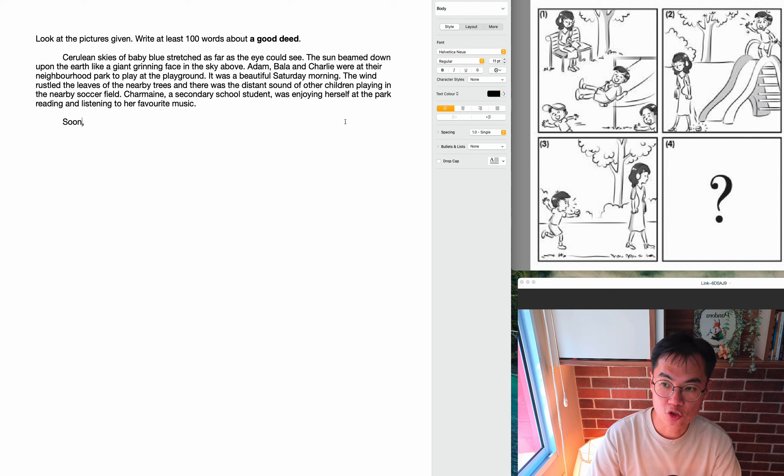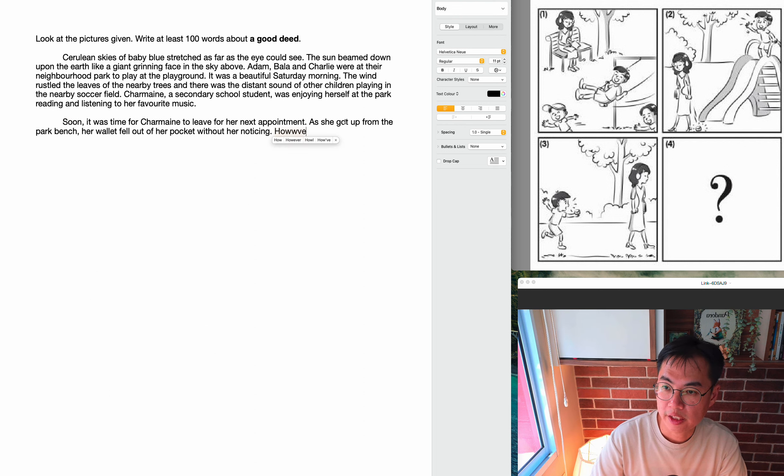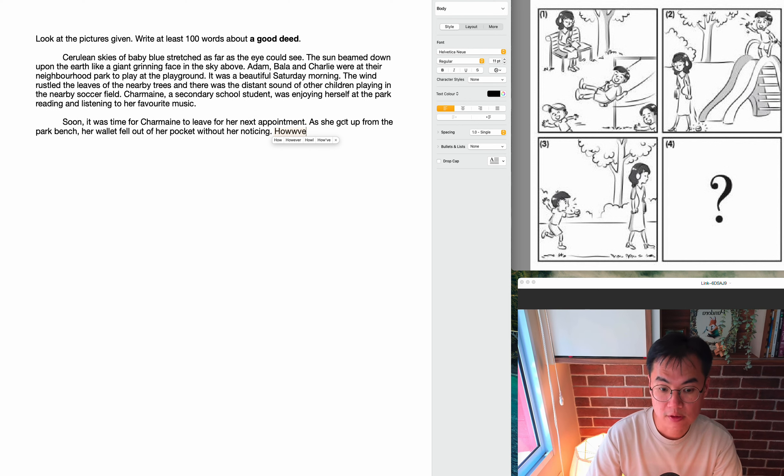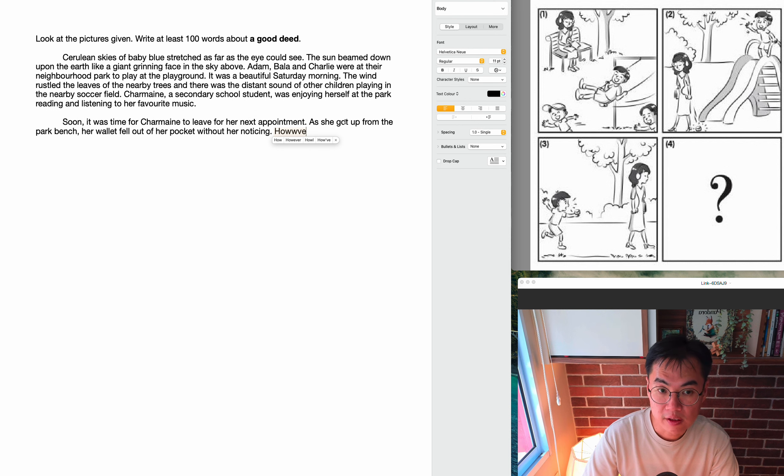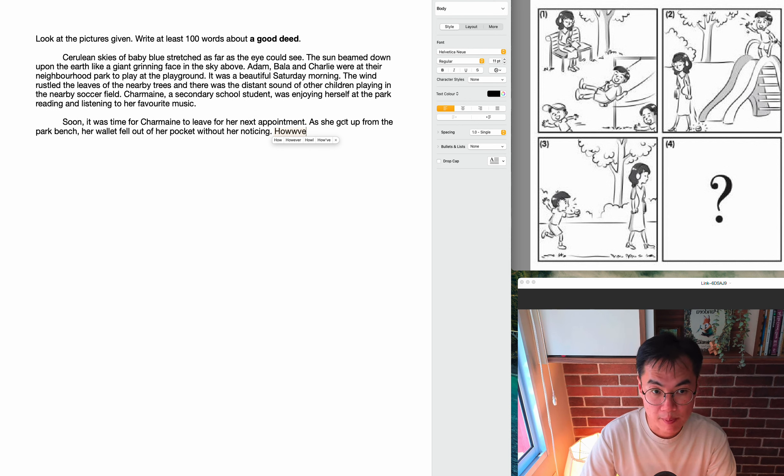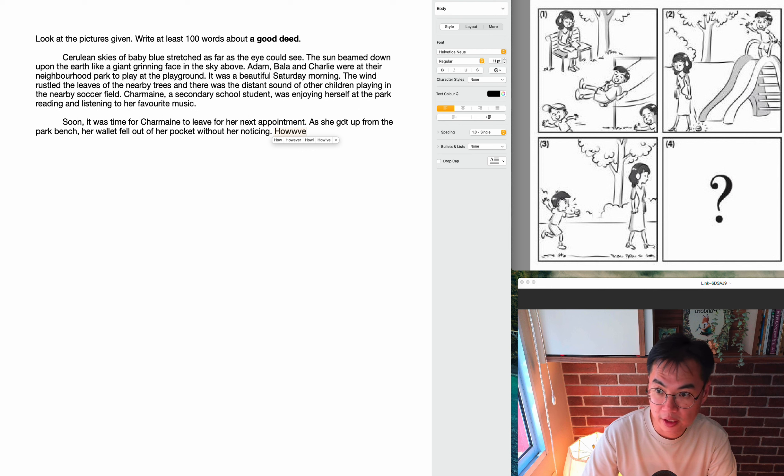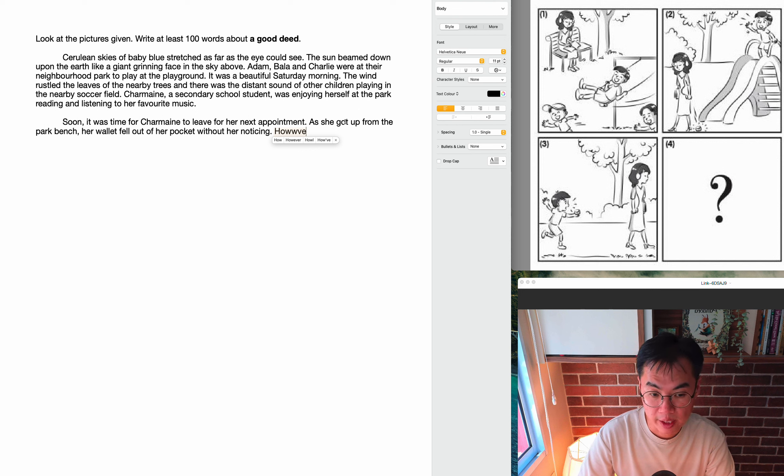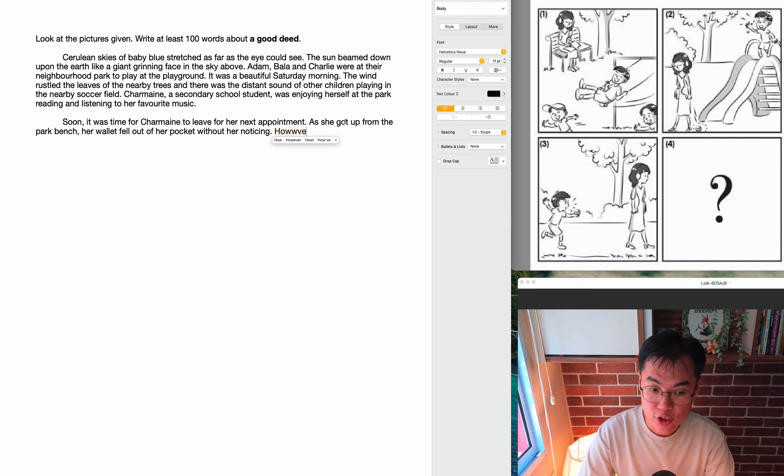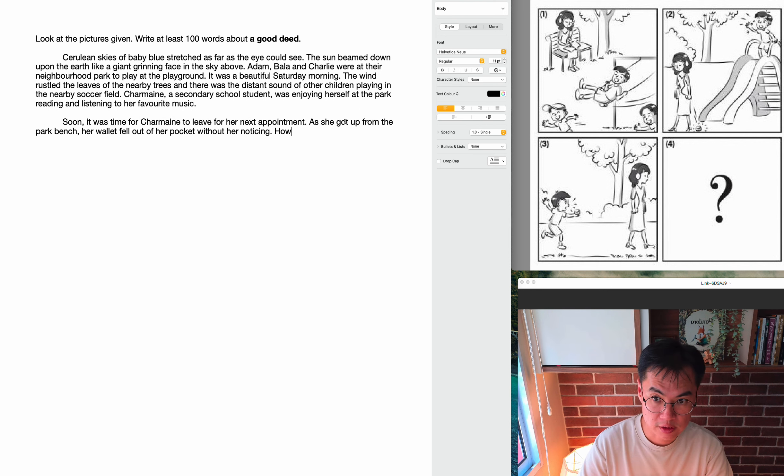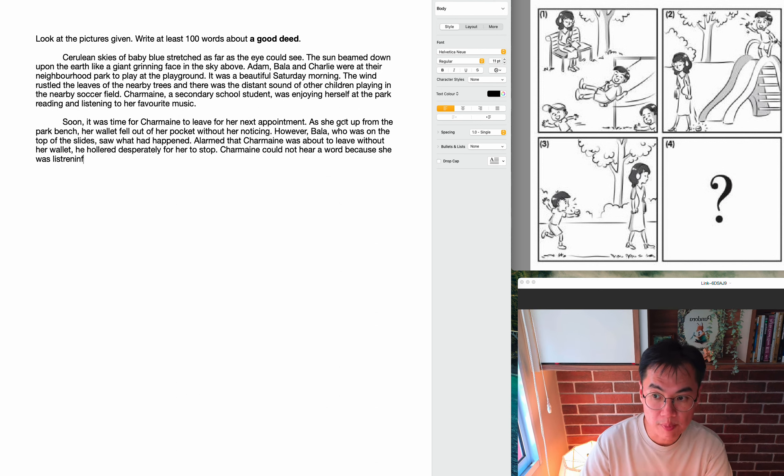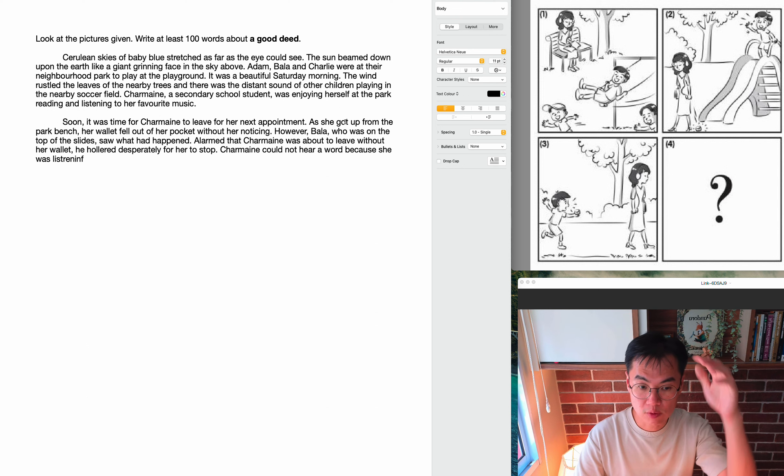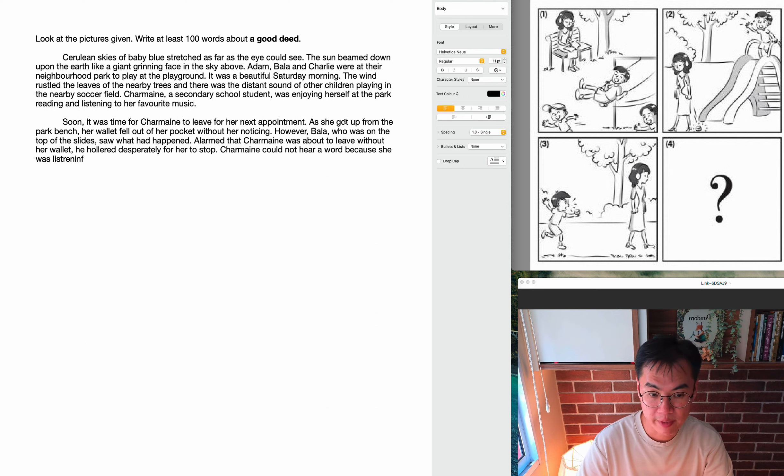Okay, soon it was time for Charmaine to leave for her next appointment. So here we see Charmaine leaving the park. As she got up from the park bench, she was sitting on the park bench earlier, her wallet fell out of her pocket without her noticing. So remember, Charmaine is listening to music, she's in a hurry. So as she got up to leave, she dropped her wallet and she didn't notice. However, Bala, who was on the top of the slides, saw what had happened. Bala was right above, so because he was right on top, he could look down and see what Charmaine had missed.